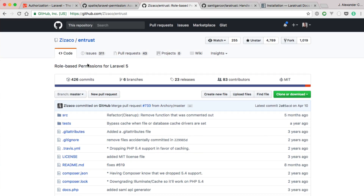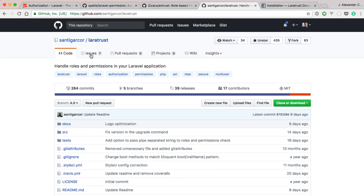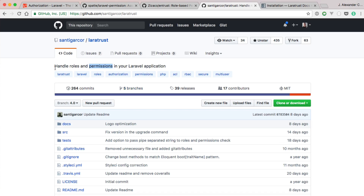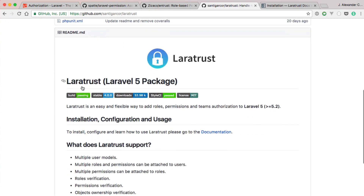A smart individual got frustrated with Entrust not being maintained, forked it about a year ago, and built Laratrust. Laratrust is being maintained very well and I highly recommend it — this is what we'll be using today. It handles roles and permissions in your Laravel application. We can set up roles like admin, author, and editor, and then roles will have certain permissions. For example, an admin can do anything, an author can create or edit their own posts, and an editor could publish them.